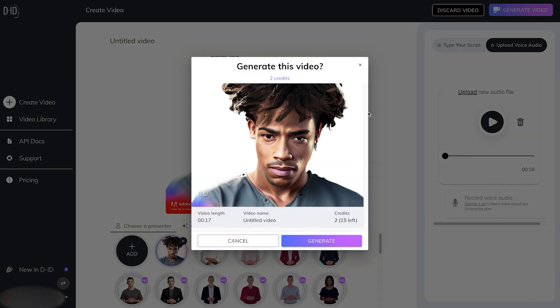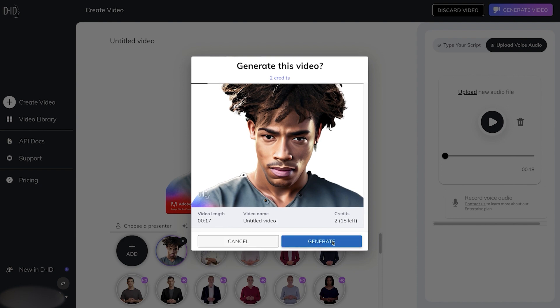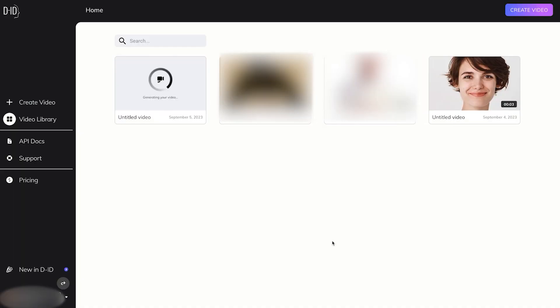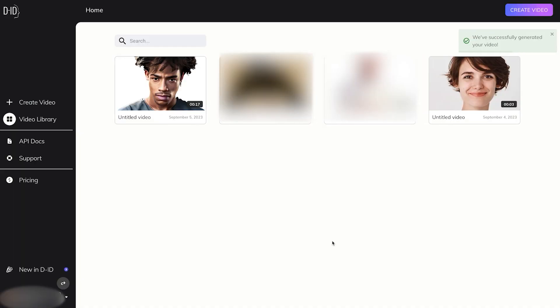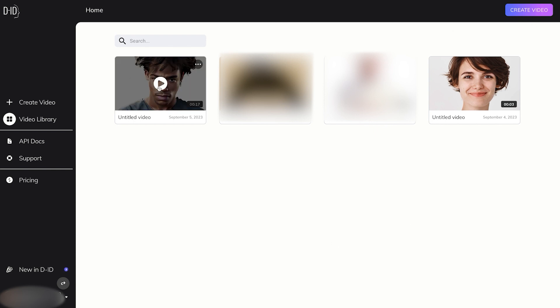You can see that took no time at all. We'll go ahead and click on Generate Video. You can see that they're pretty good with their credits. This is going to be a 17 second video and it's only covering two credits. Let's go ahead and Generate.